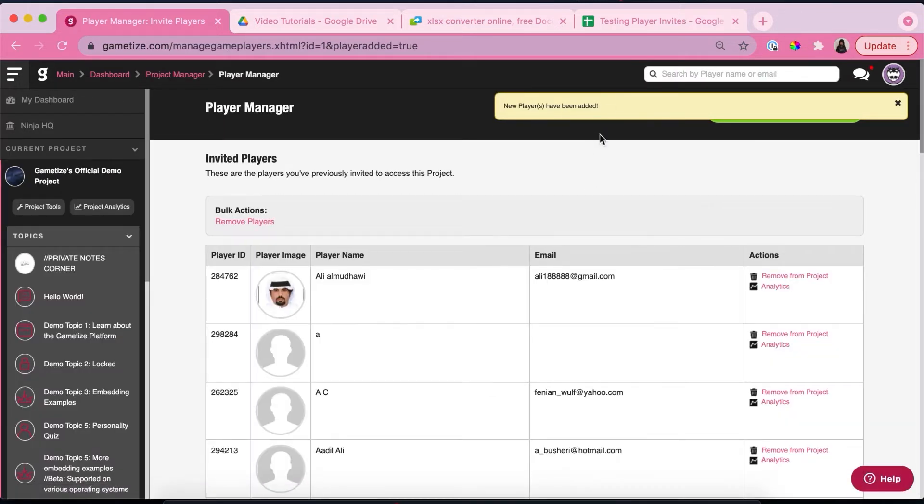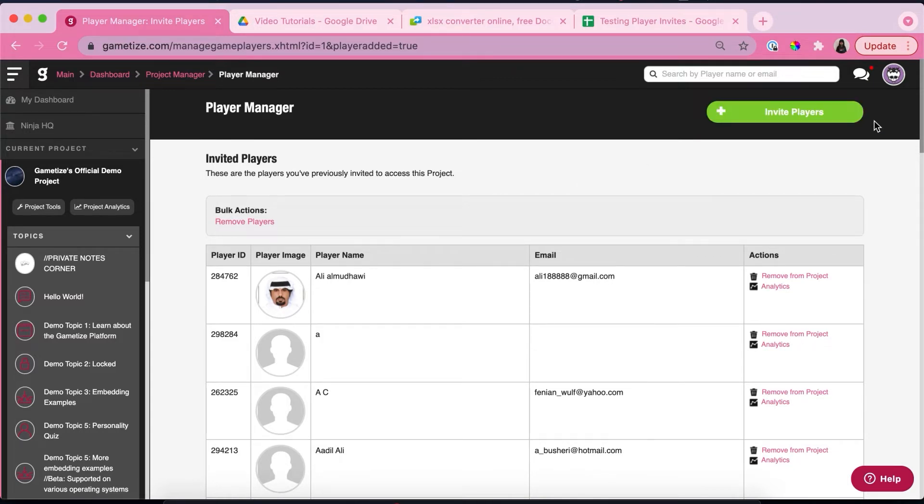If this yellow banner pops up, it means that your player has been added successfully. So that's great news.